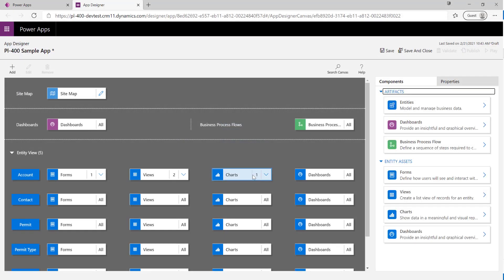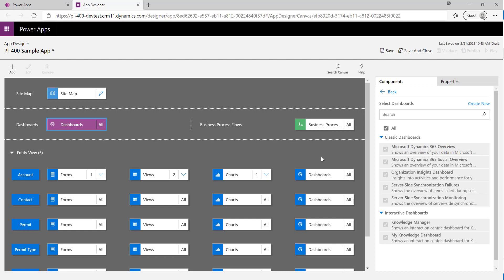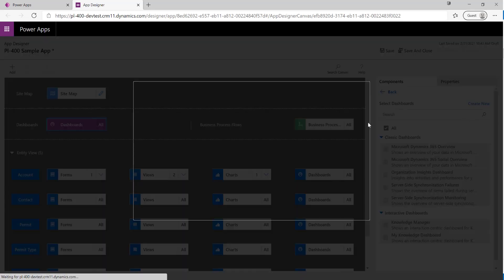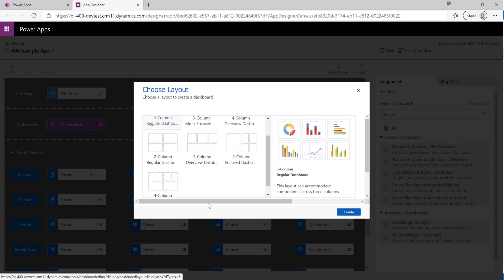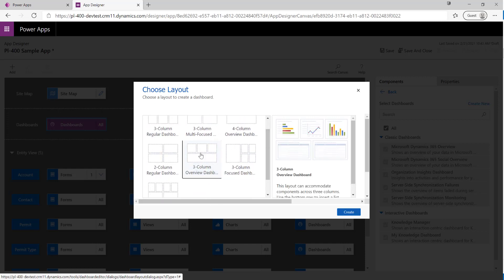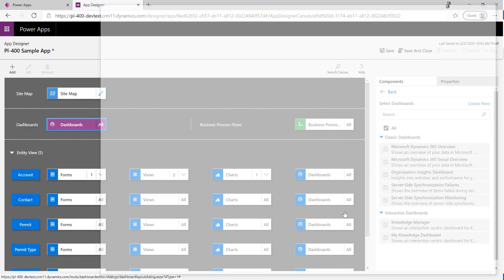The final thing we want to do is configure a dashboard for our app and then add it onto our site map so it's accessible. I'll click All Dashboards, then Create New. For the dashboard type we'll go with a Three Column Overview Dashboard and click Create.